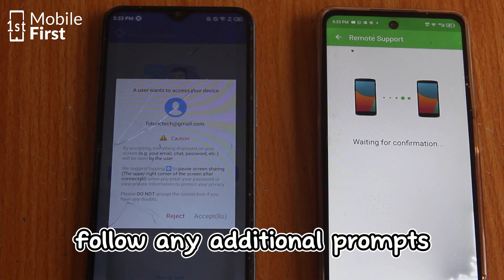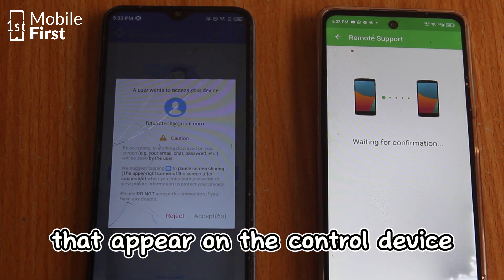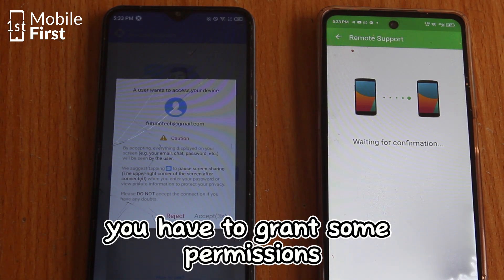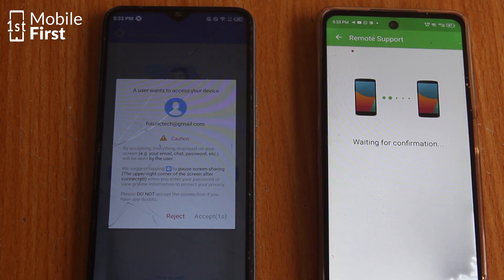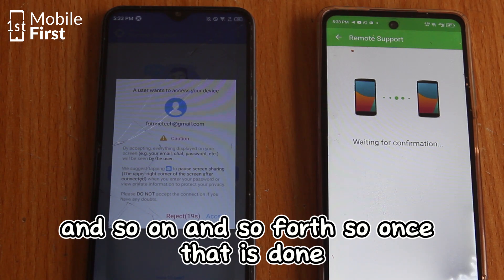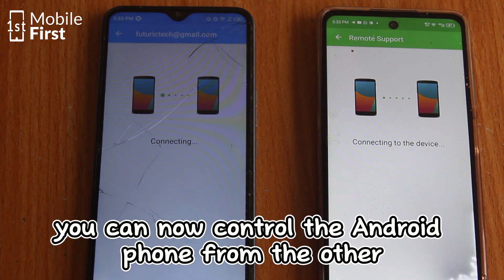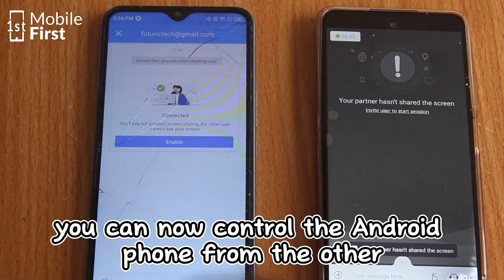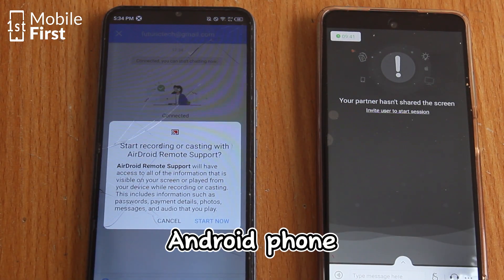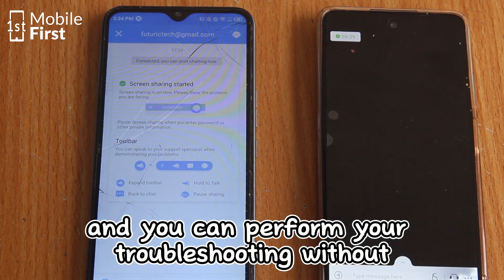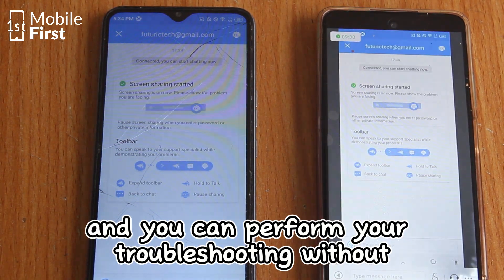Follow any additional prompts that appear on the controlling device to enable remote control — you will need to grant some permissions. Once that is done, you can now control the Android phone from the other Android phone and perform your troubleshooting without any issues.